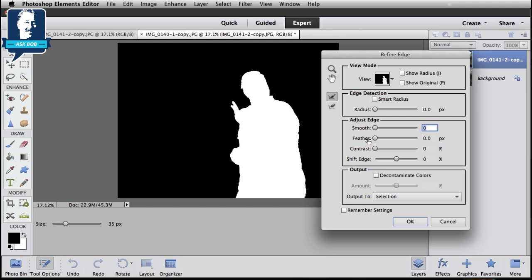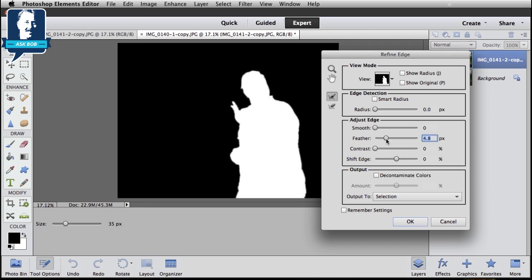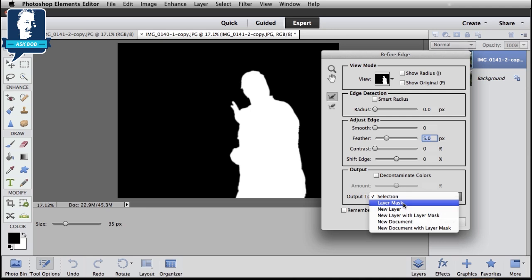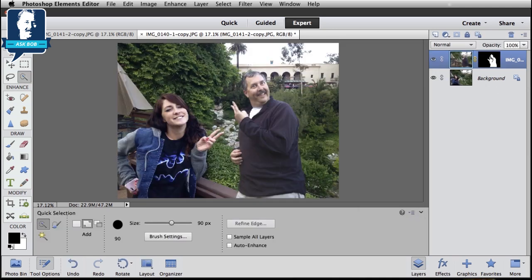I want to soften that edge up a little bit, and I do that with the Feather slider. I'll slide this up — going kind of extreme so you can see it's really softened that edge — but I don't want that much. The amount you're going to use is going to depend on your photo. For this photo I probably only want four or five pixels, just barely soft. Then down here in the Output section, I just want to select Layer Mask and click OK. Elements will then create a Layer Mask with my selection with some nice soft edges.